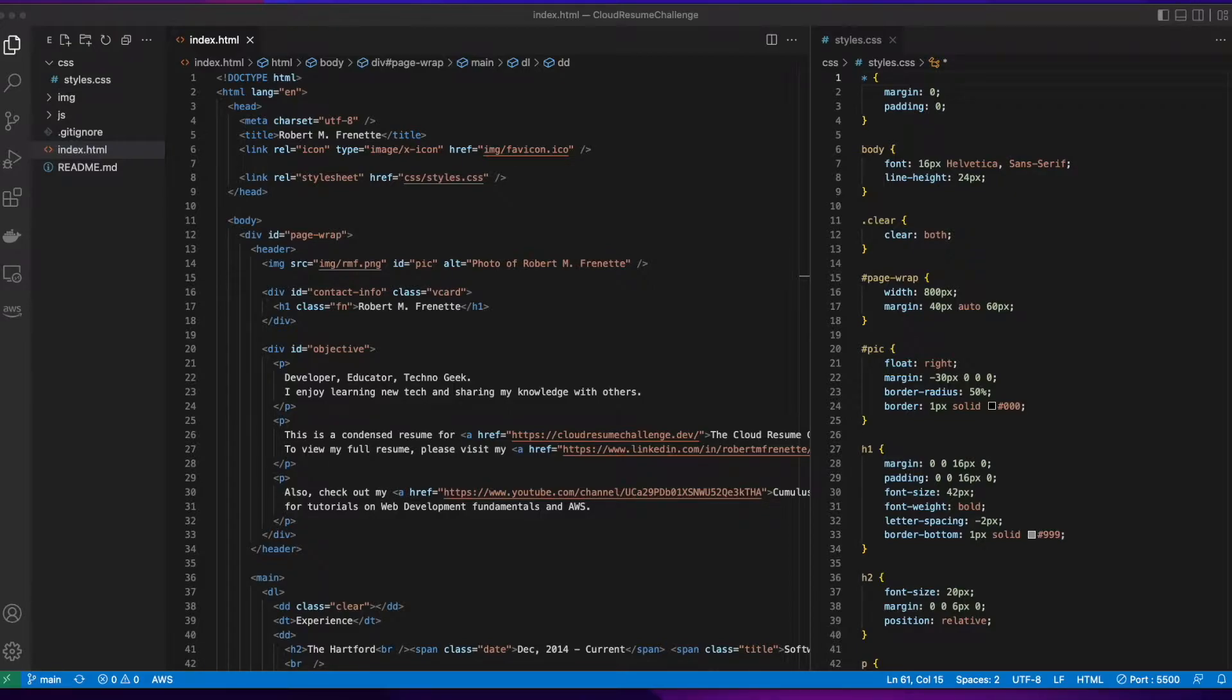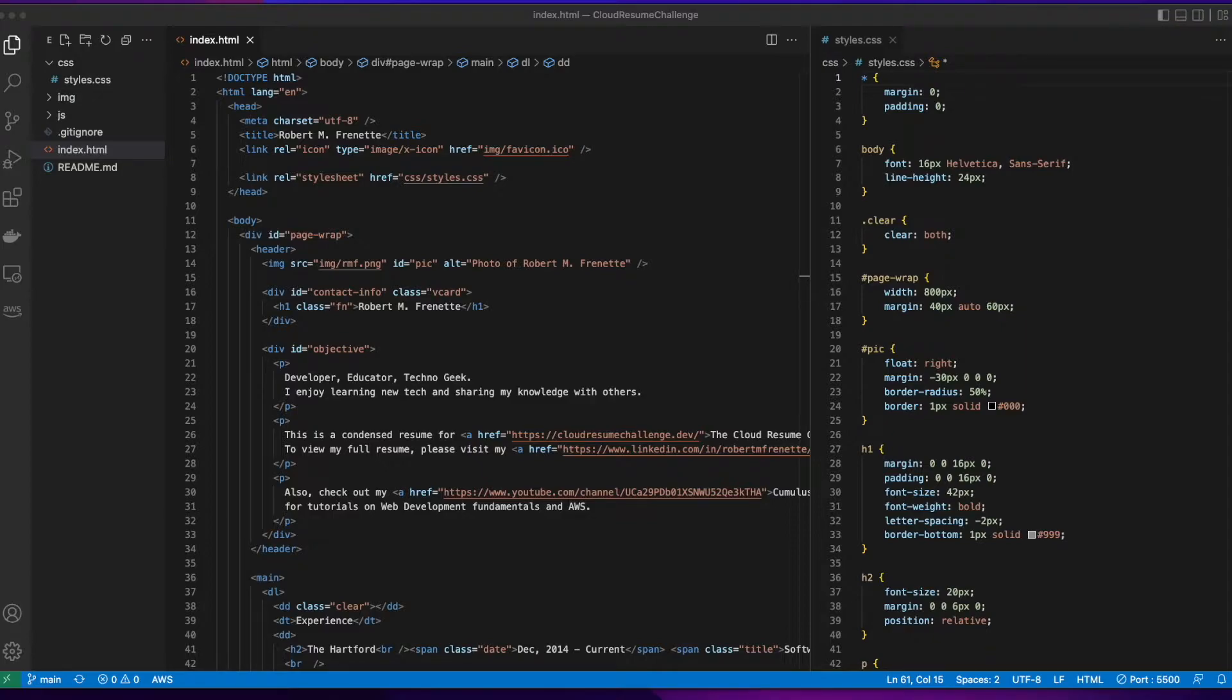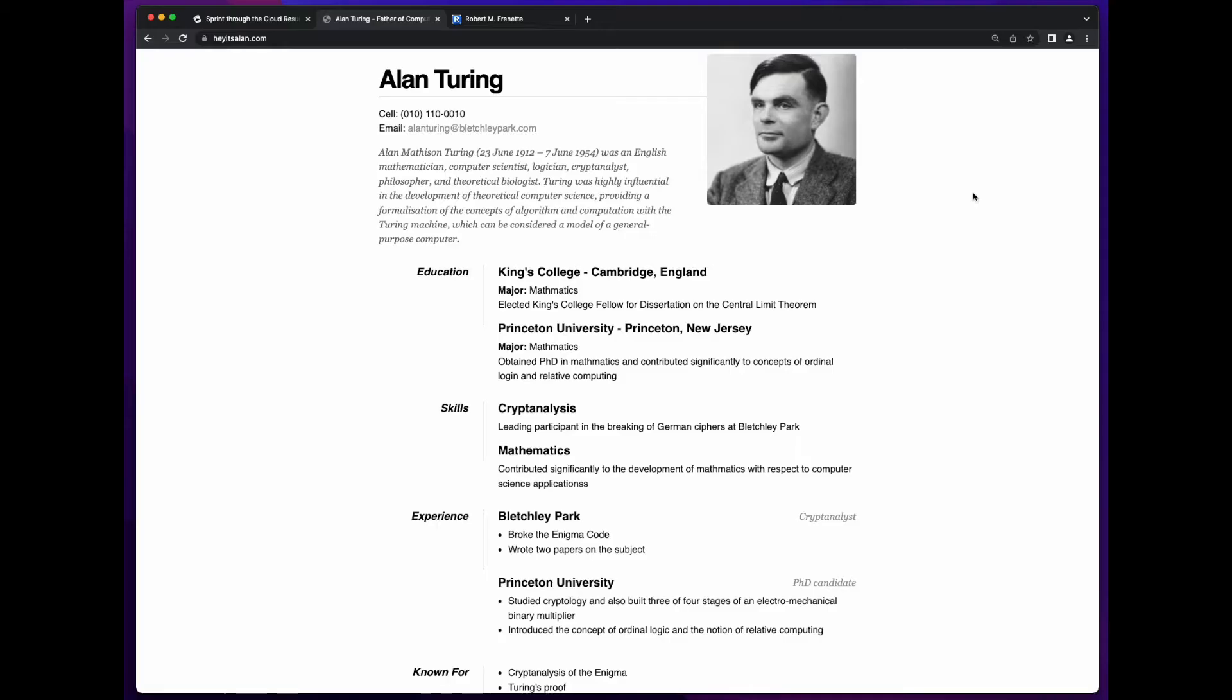Also, I only built a condensed version of my resume and provided a link to my LinkedIn profile on the page, in the event anyone's interested in learning more about my background. Finally, my webpage is based on a modified version of the template used by Sean Ziegler, a prior Cloud Resume Challenge participant. This is what his resume page looks like.